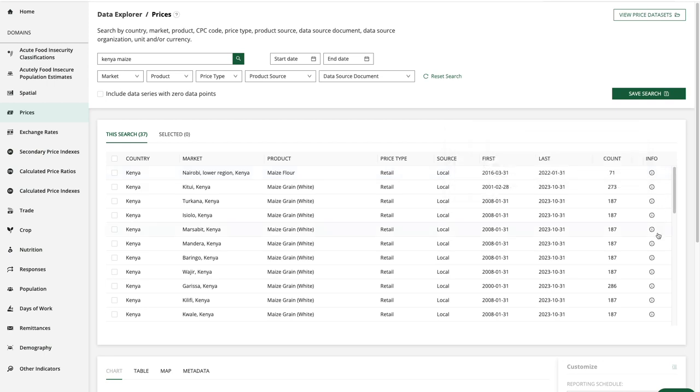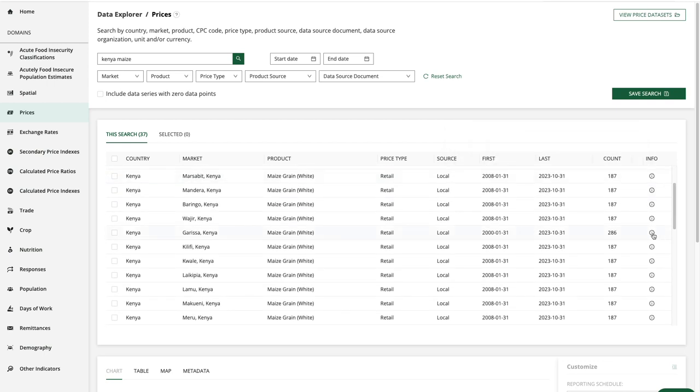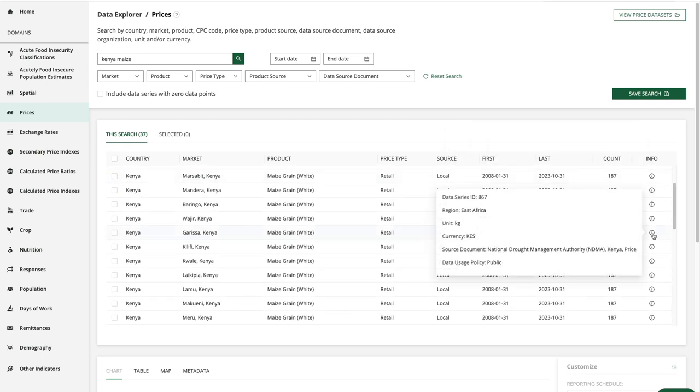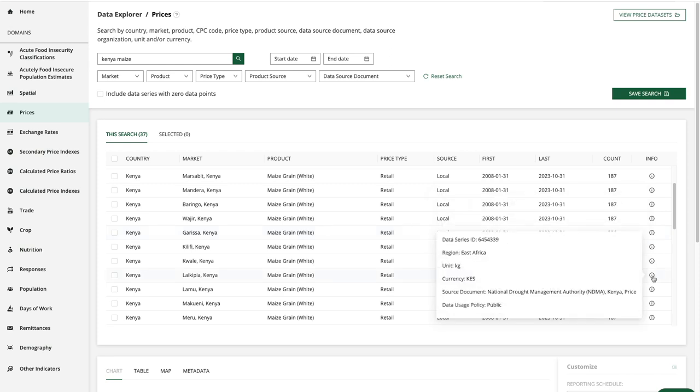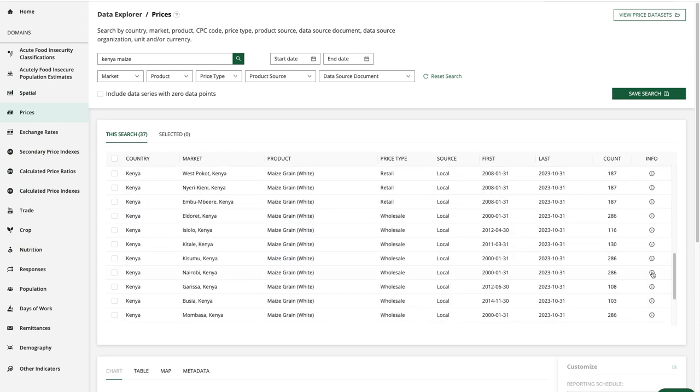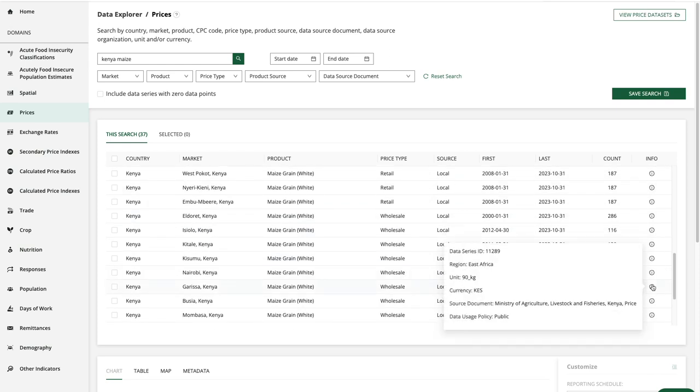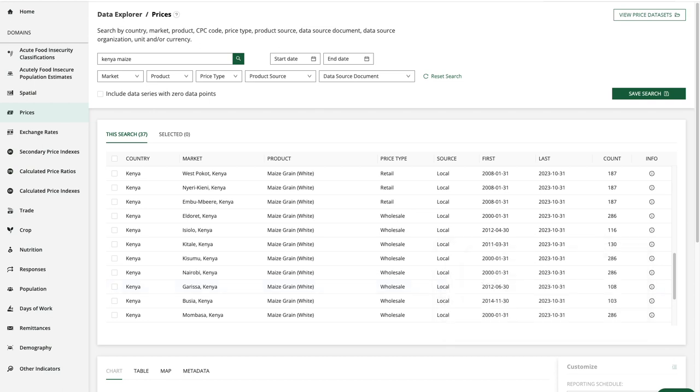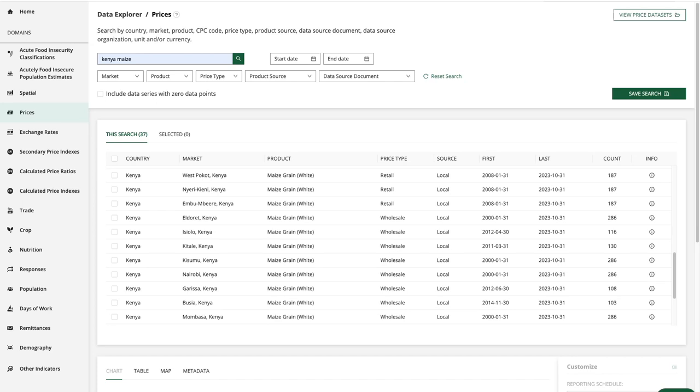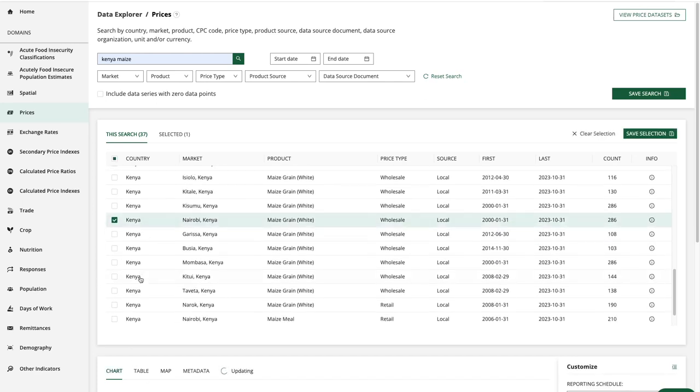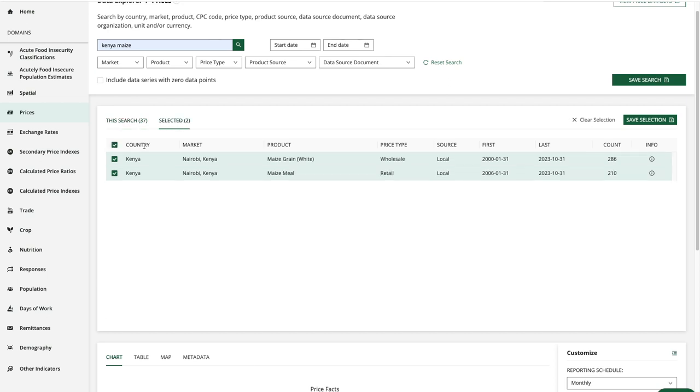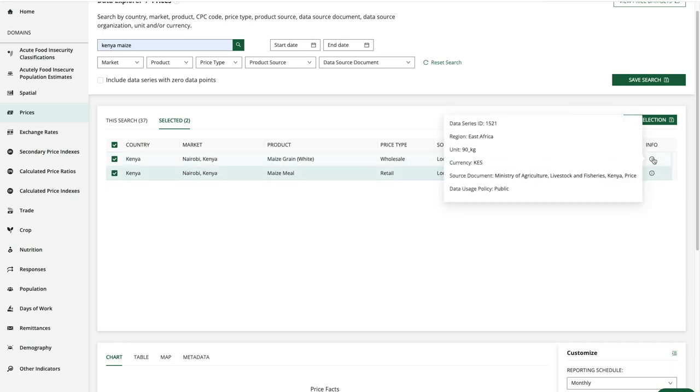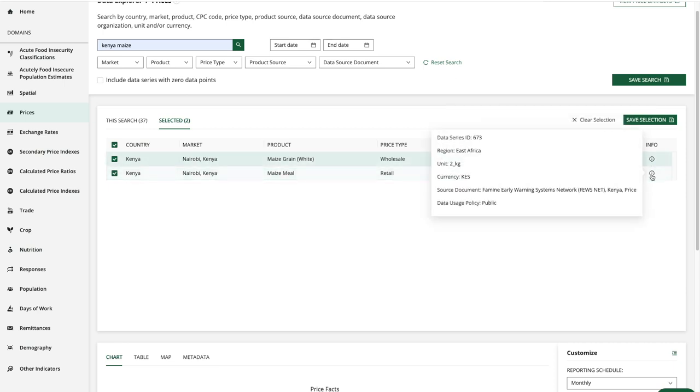I might scroll through and look at this for some different data series and you'll see we have a couple of different source documents showing up in these results. Now I'm going to build my data set. I'm going to choose just a couple of data series here and I can also see them on the selected tab and notice that they have different source documents.